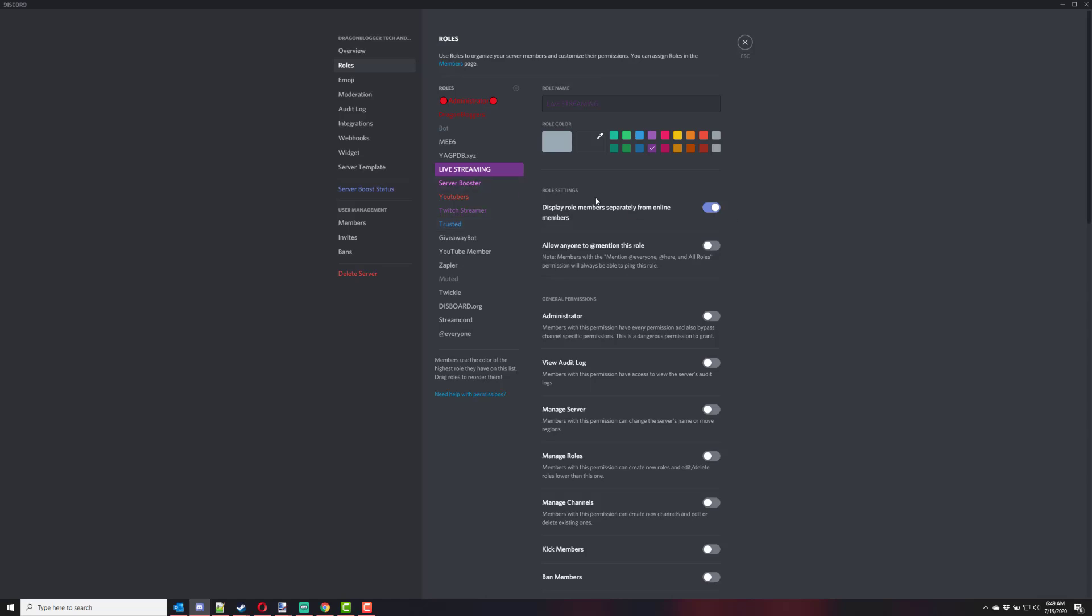Again, the live streaming role, you're going to want to typically, if you want them to be able to post into the same channels that they can as one of your other roles, give it the same permissions as your other roles, or else permission it however you want.